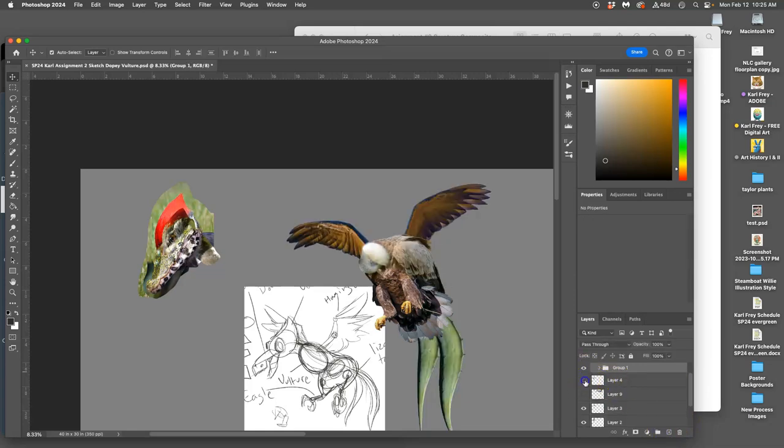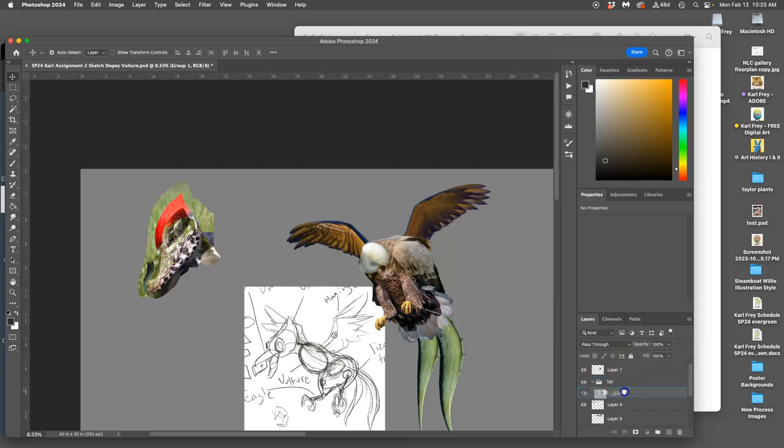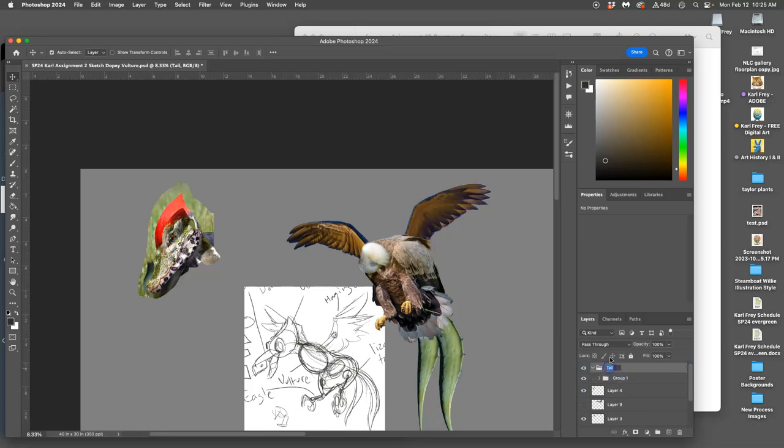Then I click on that folder icon and I can move whatever is missing into it. Move that up outside of the tail group or I can just call this the body.